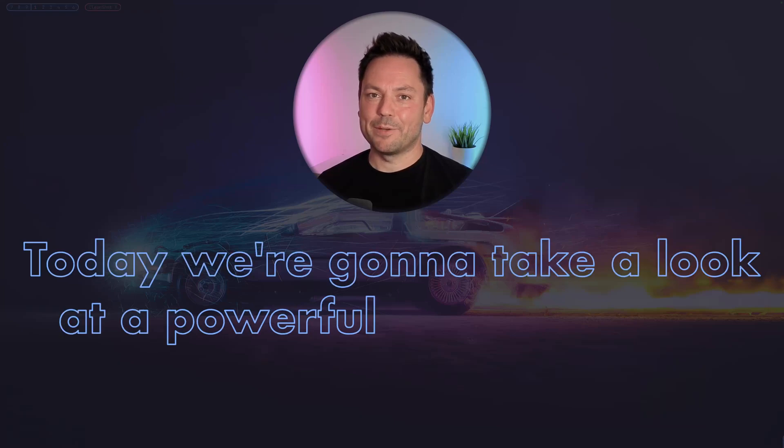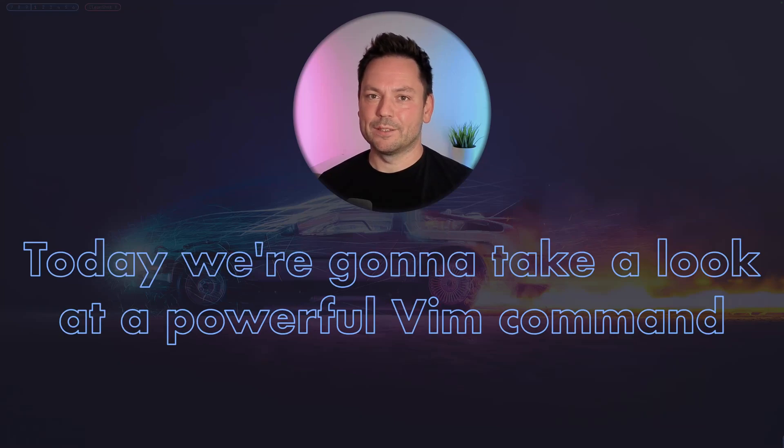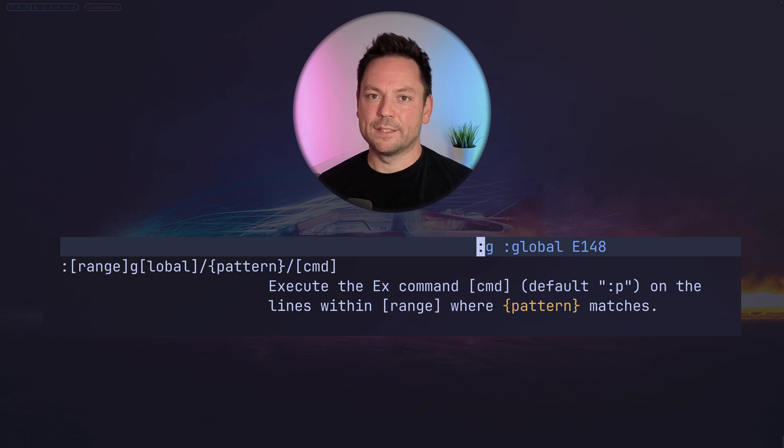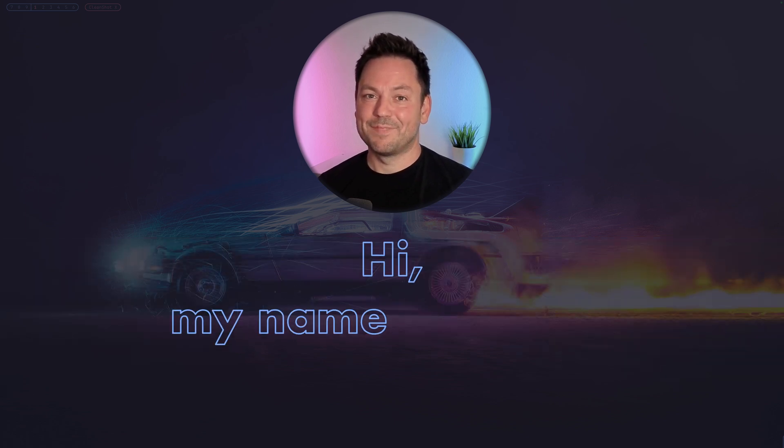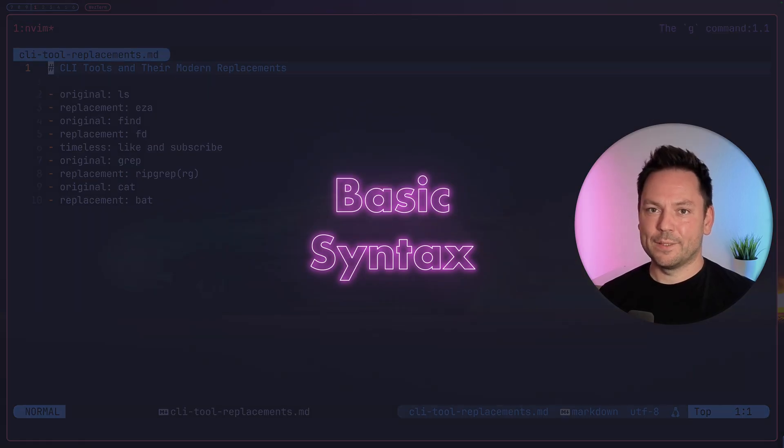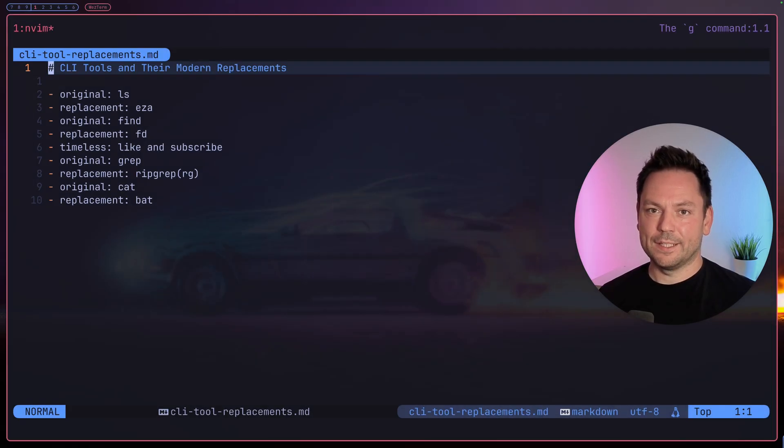Today we're going to take a look at a powerful vim command, the g command. The g command lets you run any other command on lines containing a given pattern, super useful in many situations. Hi my name is Marco, let's get started.